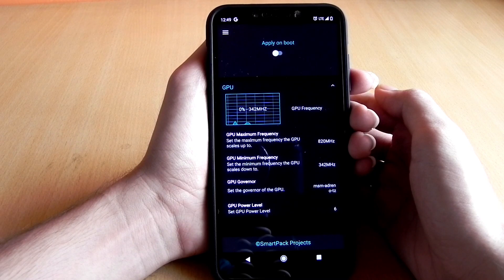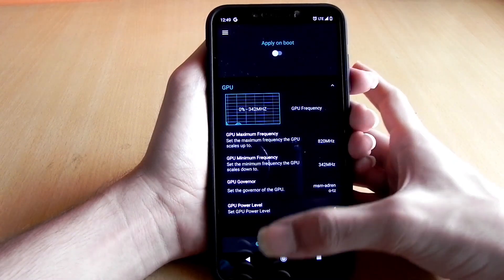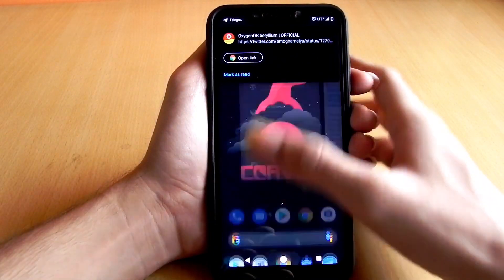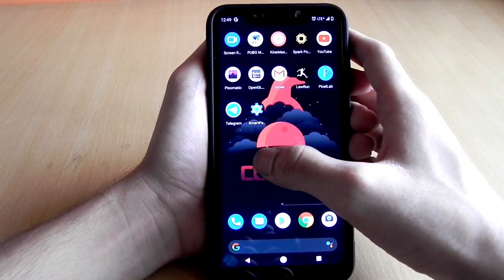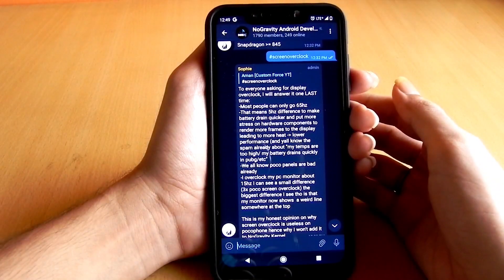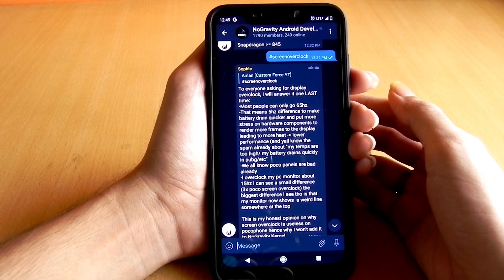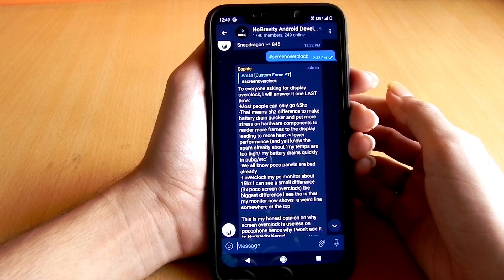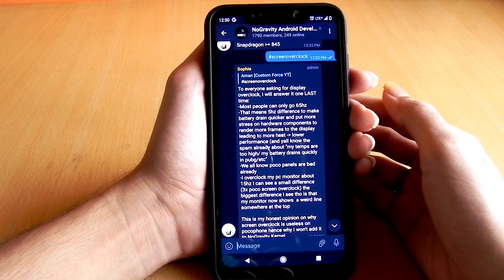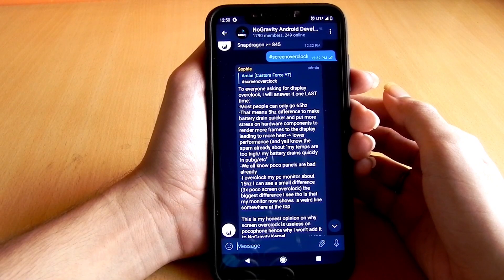Now moving towards the most interesting and most asked question: is display overclocking safe or not? Before we get into display overclocking, we need to understand what it is. Display overclocking means overclocking your display refresh rate by about 5 to 10 Hz. Note that the display overclocking capacity may differ for different devices and display panels.